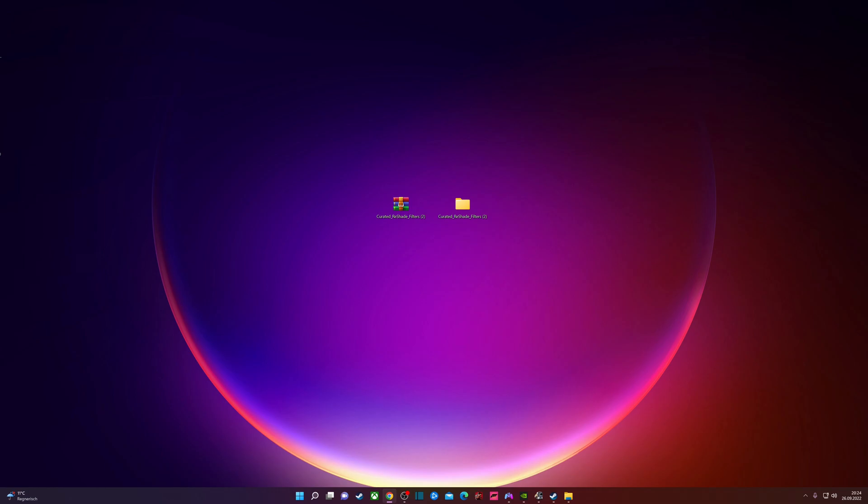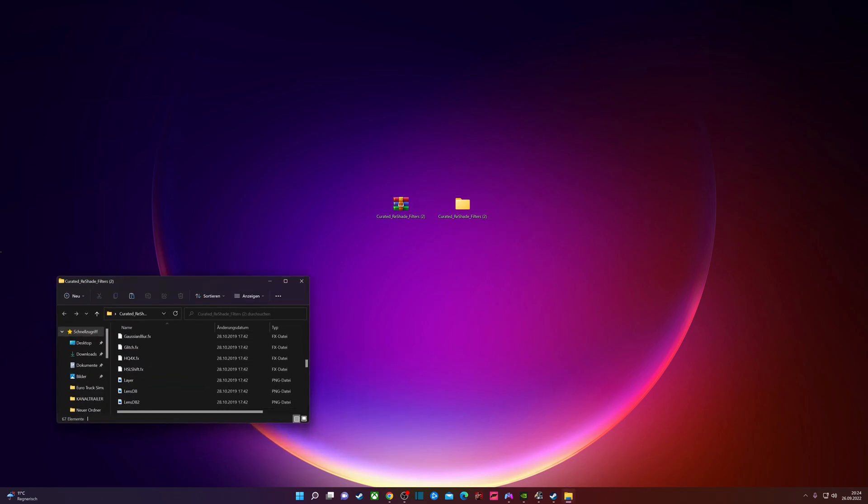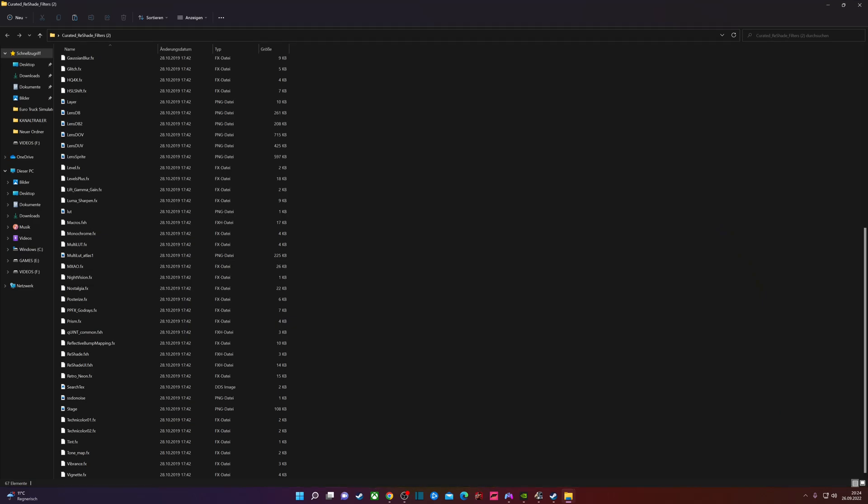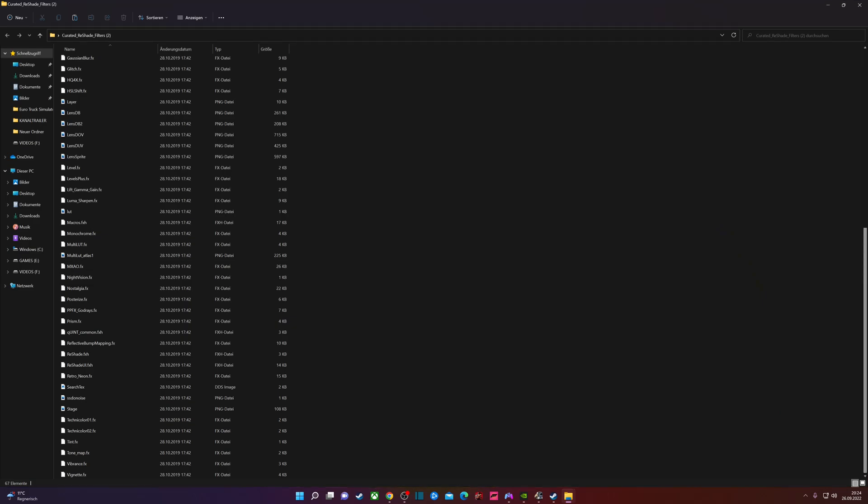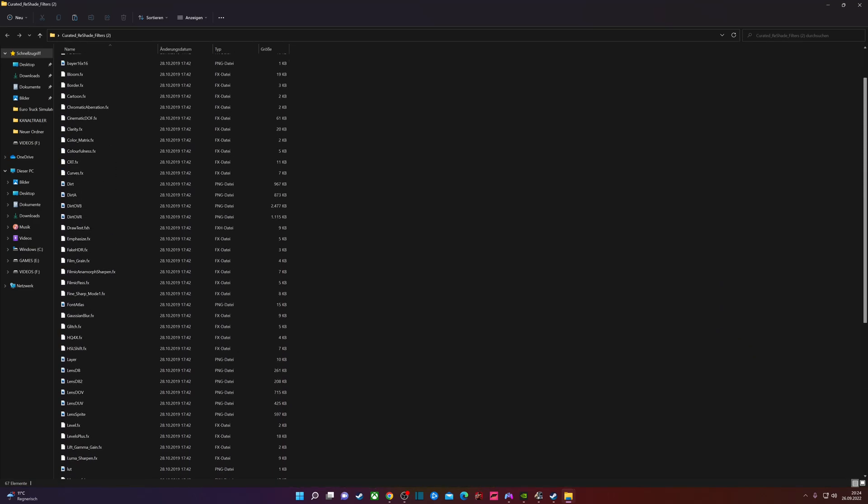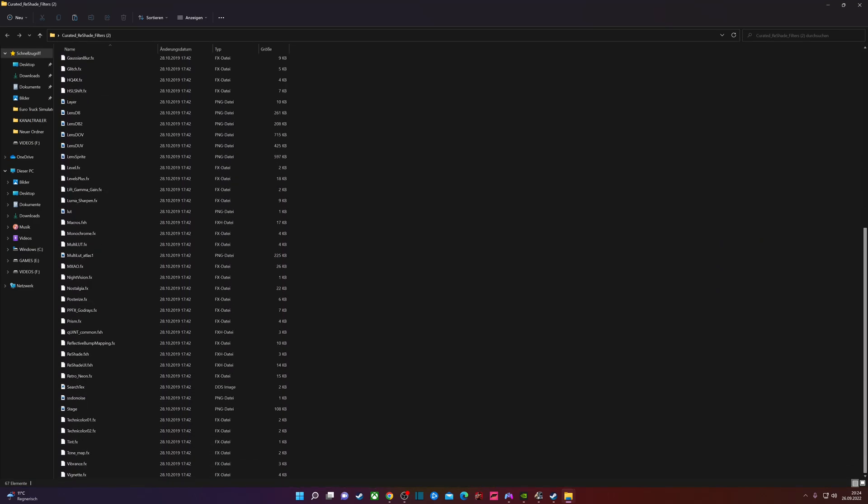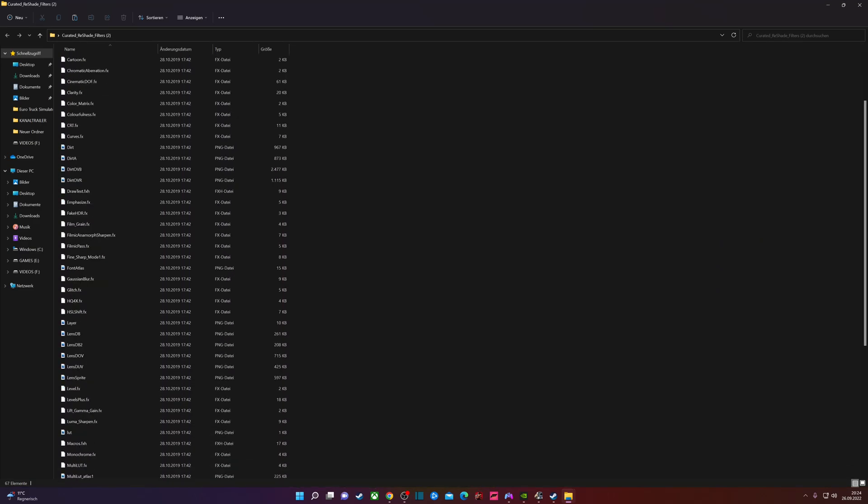This is pretty simple. I have linked below the video a file that you have to download. After you download it, you get this file and then you have to extract it. Then you get this one, so we click on it and everything what is inside this file we have to copy.